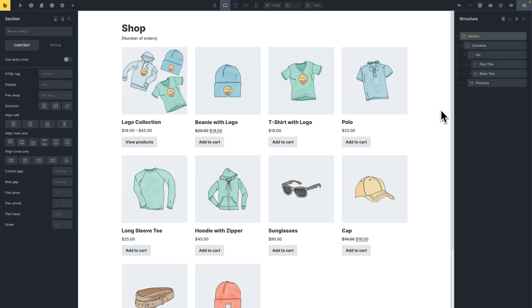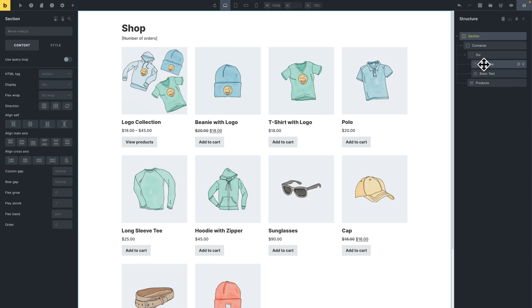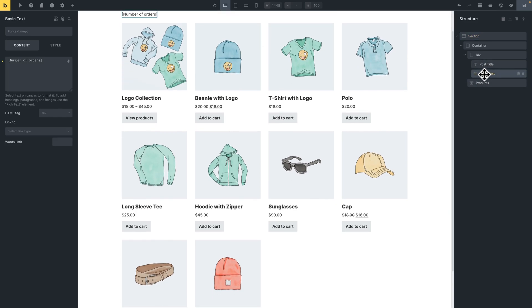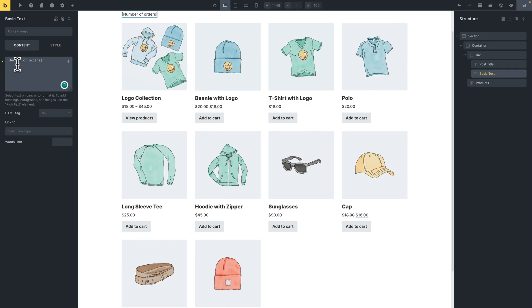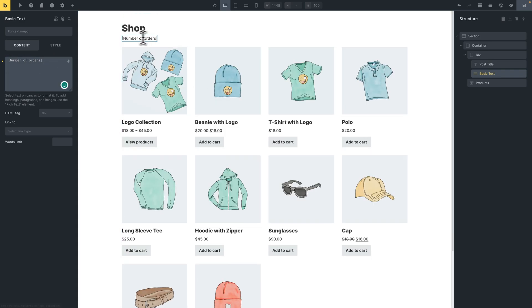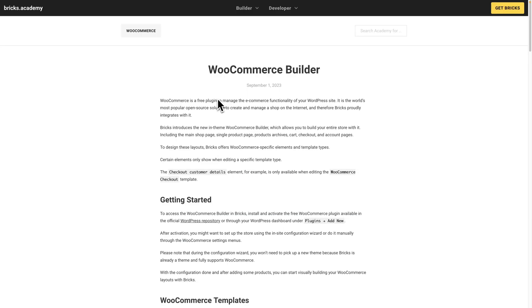Again, our goal here is to display the total number of orders for each logged in user. And I have this very simple shop page, which just has a products element and a post title element, and a basic text element right here, which just has some placeholder text where we want to display the number of orders.